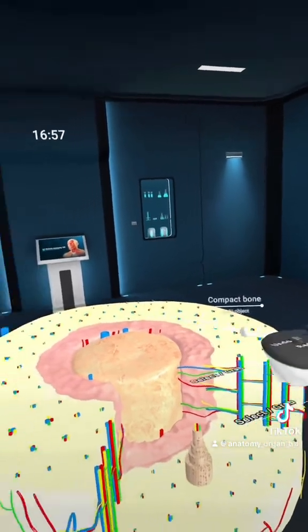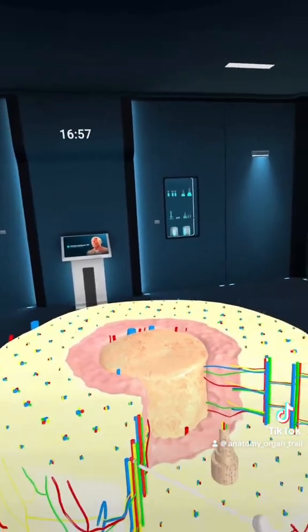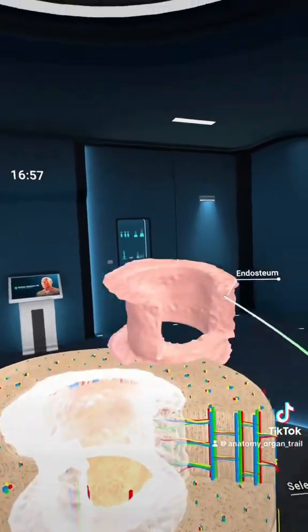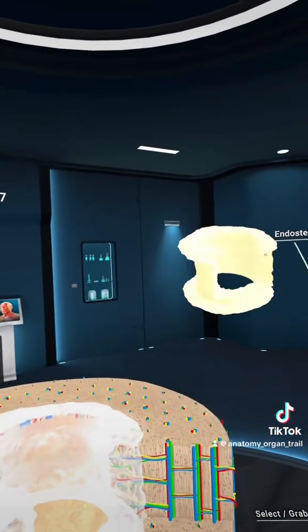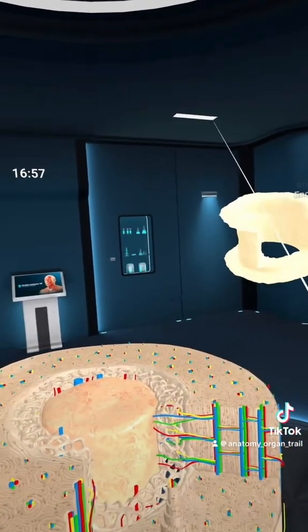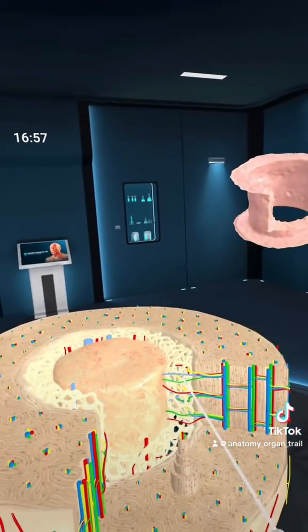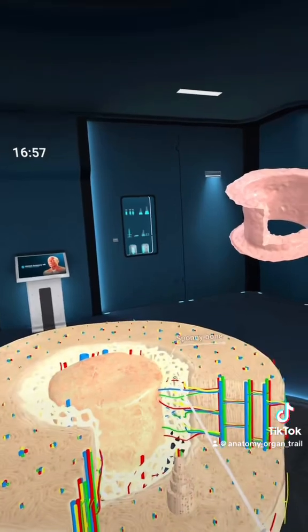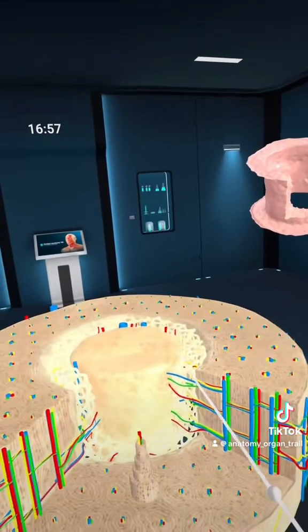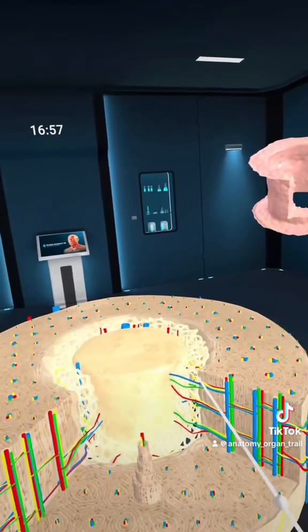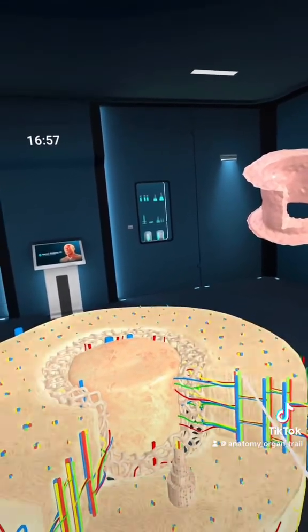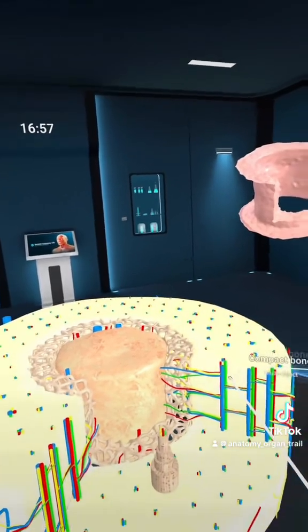So you have your compact bone superficially, and then you have your cancellous bone deeply, which is surrounded by the endosteum. We'll remove that endosteum, and we can see that spongy bone or cancellous bone deep to the compact bone.